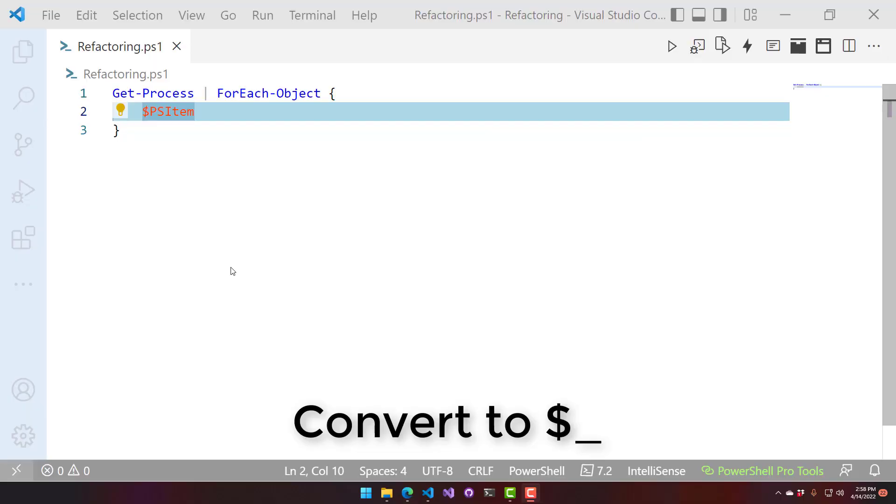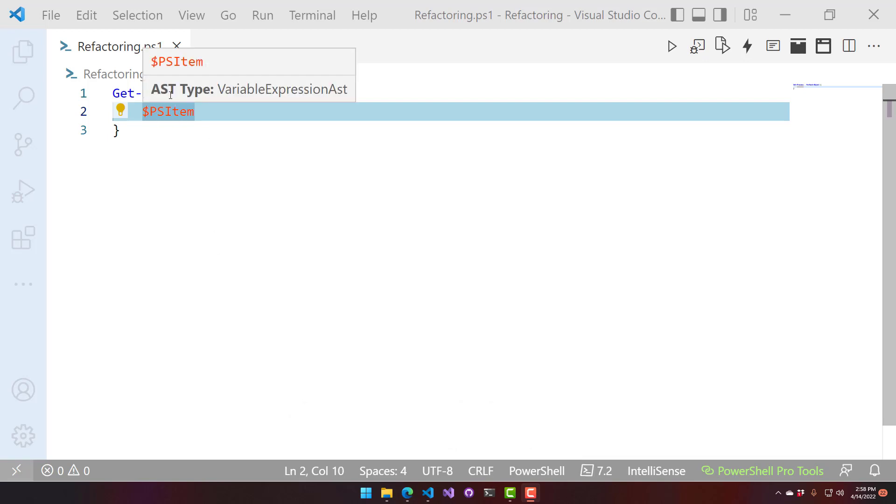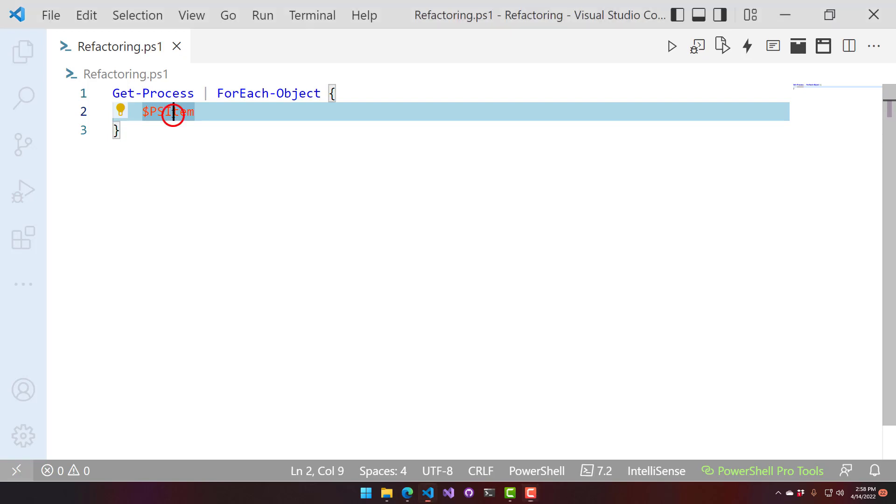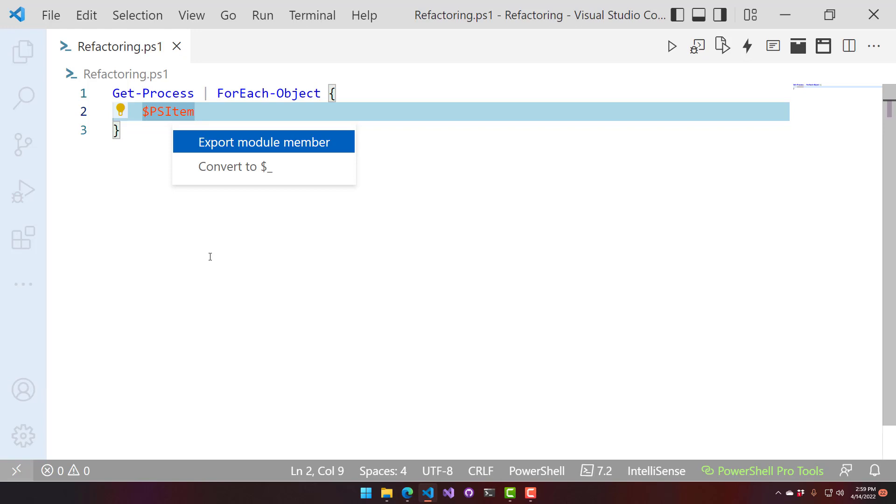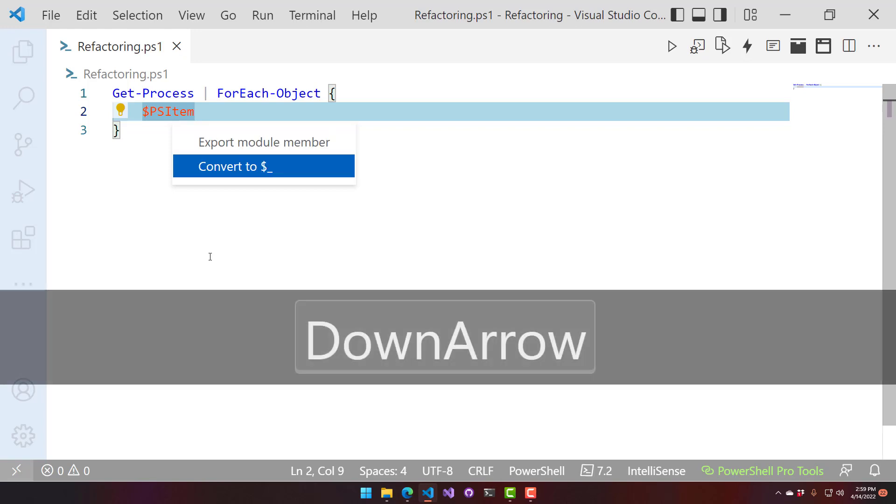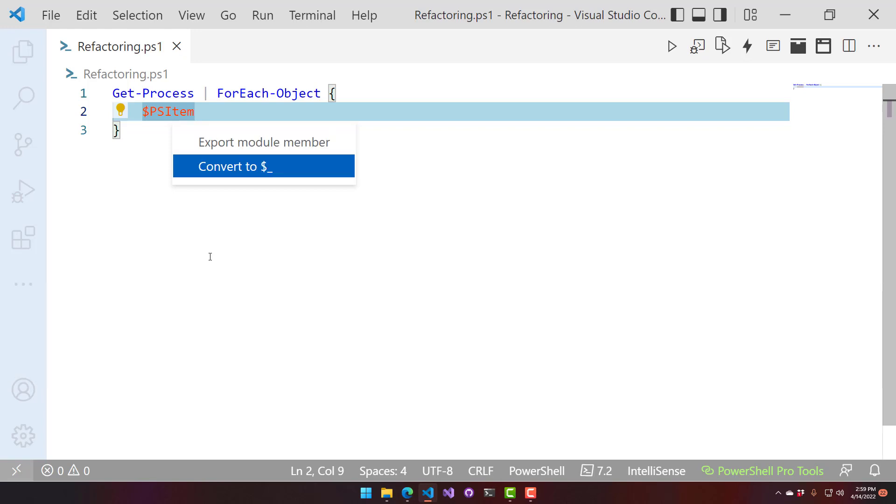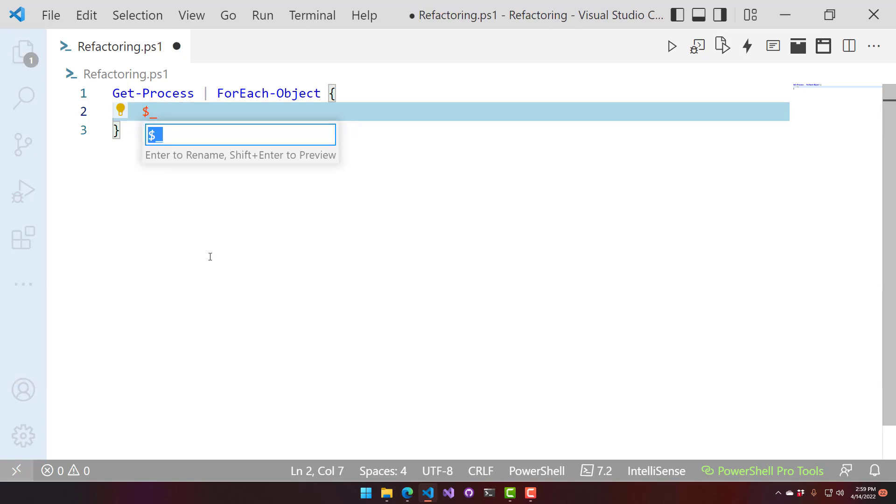This refactoring converts PSItem to dollar underscore. PSItem is used for loops, such as for each object. If you go to your PSItem here and hit Control-Dot, it's going to bring up the refactoring menu, and I can select Convert to dollar underscore. That will change it from PSItem to dollar underscore.